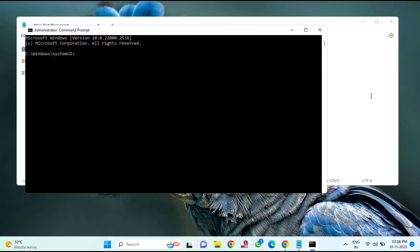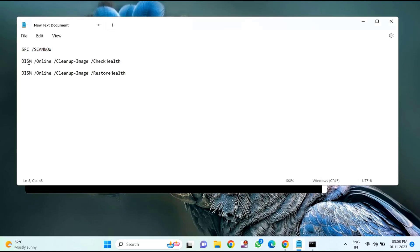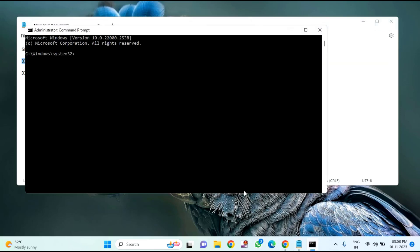After completion of the first command, copy the second command and hit Enter.